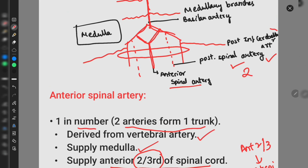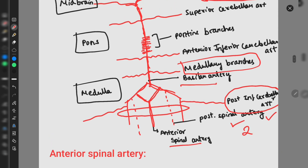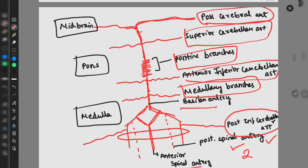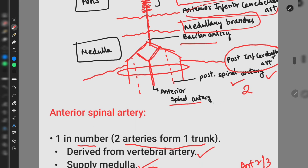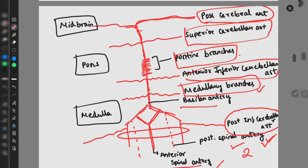Another branch is the posterior inferior cerebellar artery. As the basilar artery ascends, we also find medullary branches which supply the medulla, the anterior inferior cerebellar artery, pontine branches which supply the pons, and the superior cerebellar artery. So the branches in order are: anterior spinal artery, posterior spinal artery, posterior inferior cerebellar artery, medullary branches, anterior inferior cerebellar artery, pontine branches, superior cerebellar artery, and posterior cerebral artery.